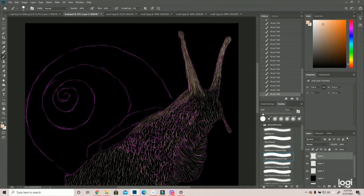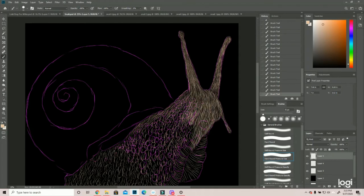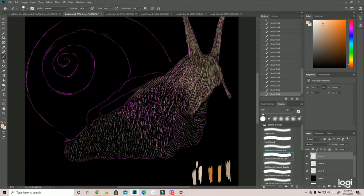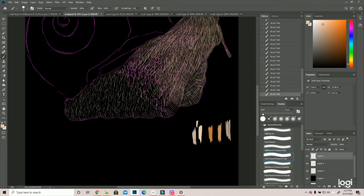One is it diminishes how deep the shadows can get, but in the end too, it didn't really add anything, and it kind of diminished that deeper shadow, and so I end up deleting it after I add the highlights to the snail.